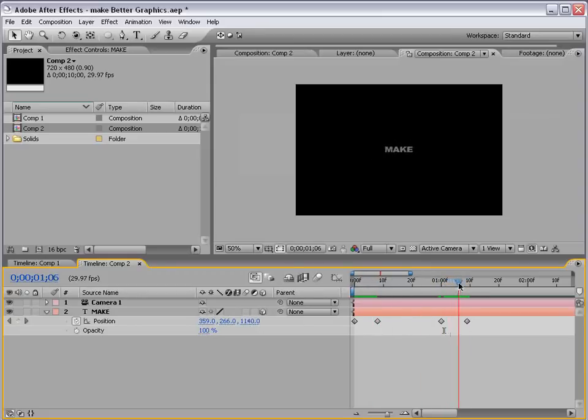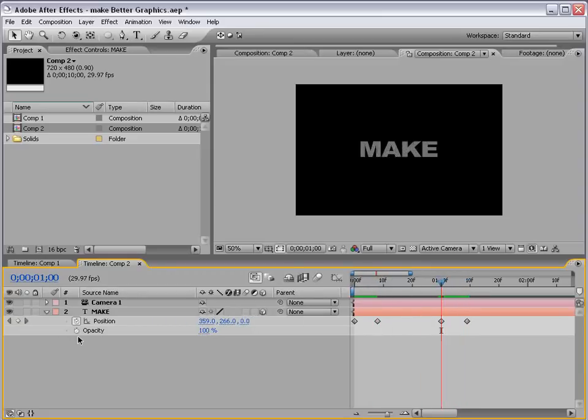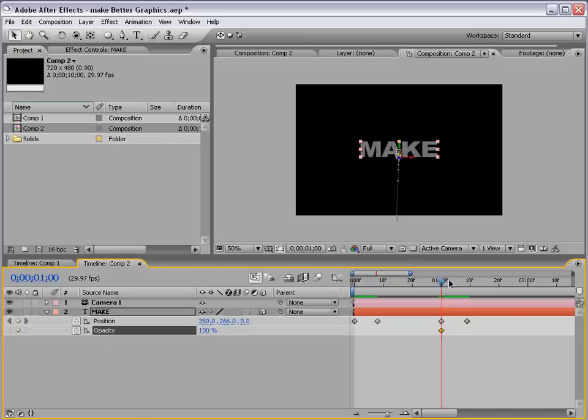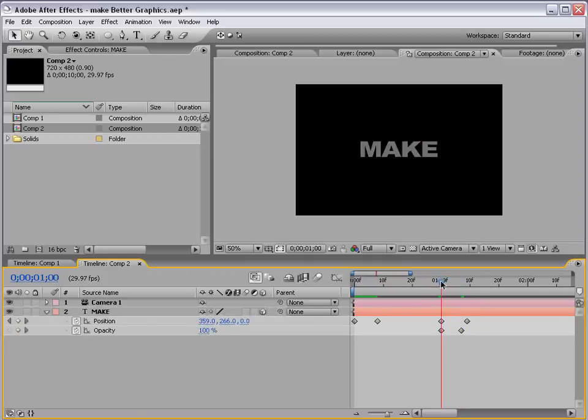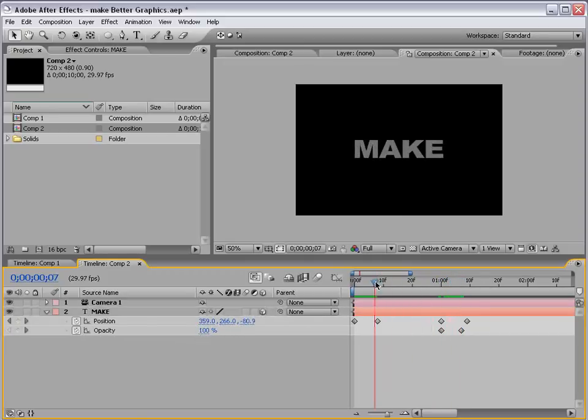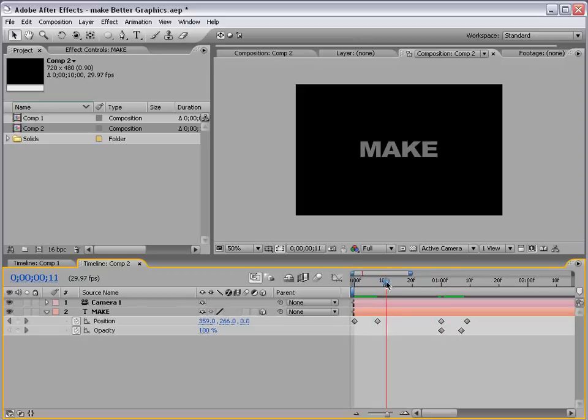Now, in addition to it going far away, we also want it to fade out. So, I'm going to set an opacity keyframe, and fade it out to zero. Easy enough.